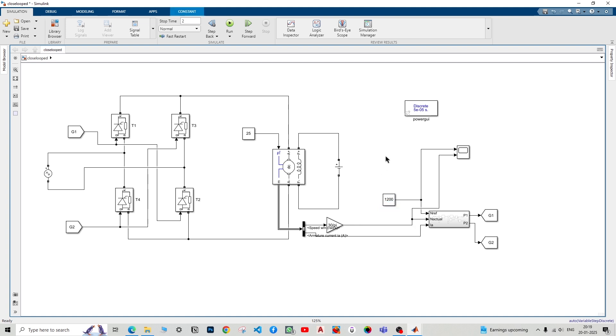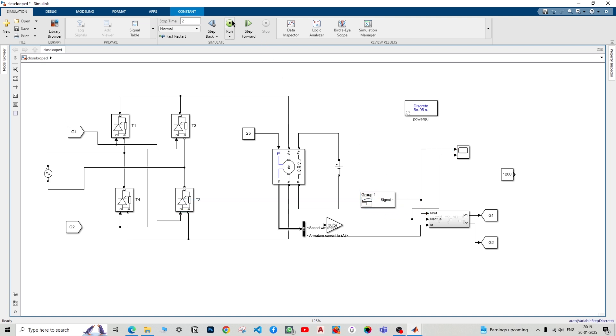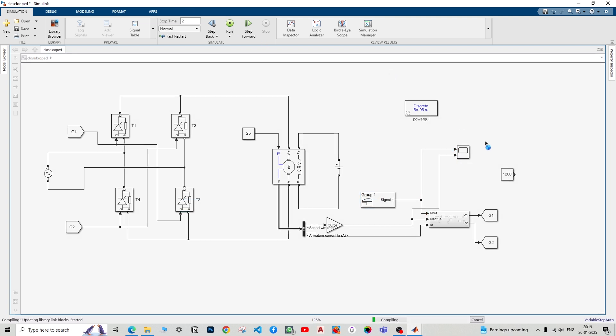Go to the main closed loop file and paste here the signal builder. I'll not delete this constant block because a professor said that never delete any block, just cut it and paste it on the side. I don't know the reason, it's a ritual that I do. Now connect it back here.